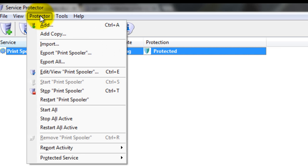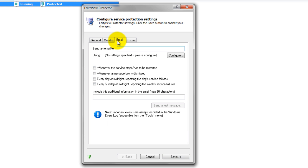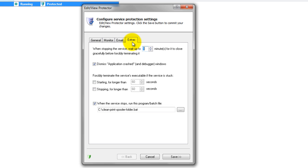We encourage you to edit the Print Spooler in Service Protector and check out the many other settings that may be appropriate for your environment. For example, send an email if the service fails, restart the spooler nightly to cure memory leaks, and much more.